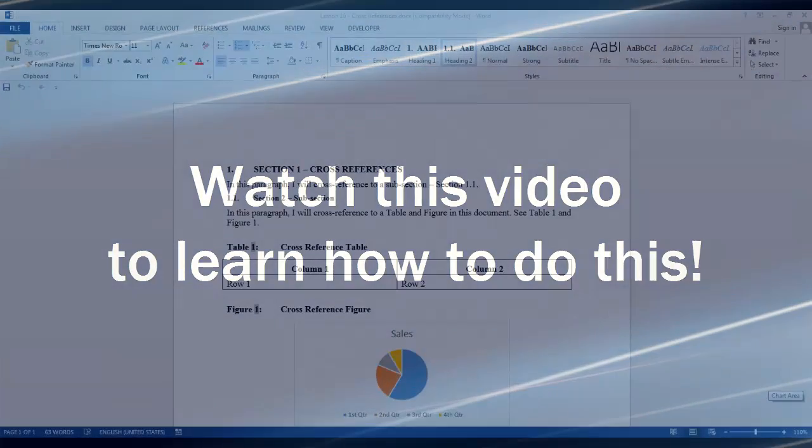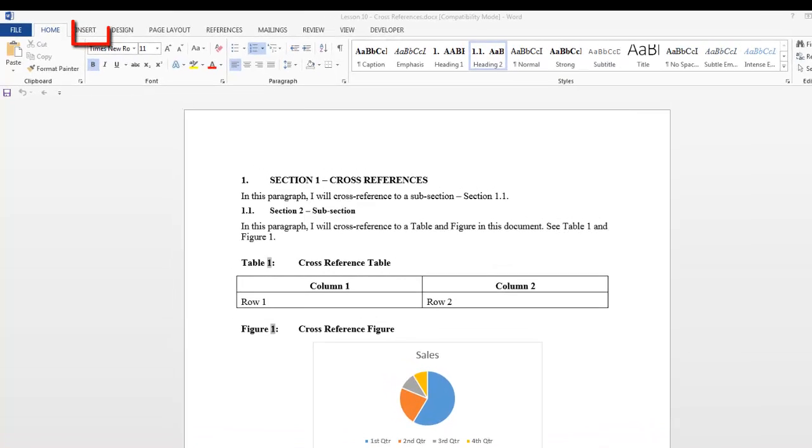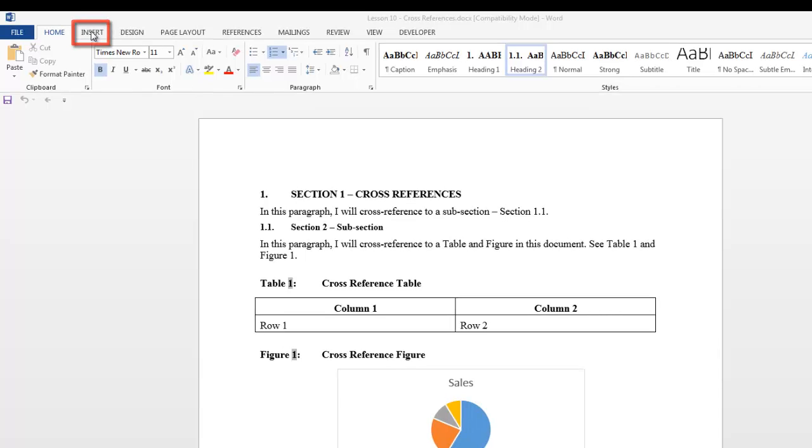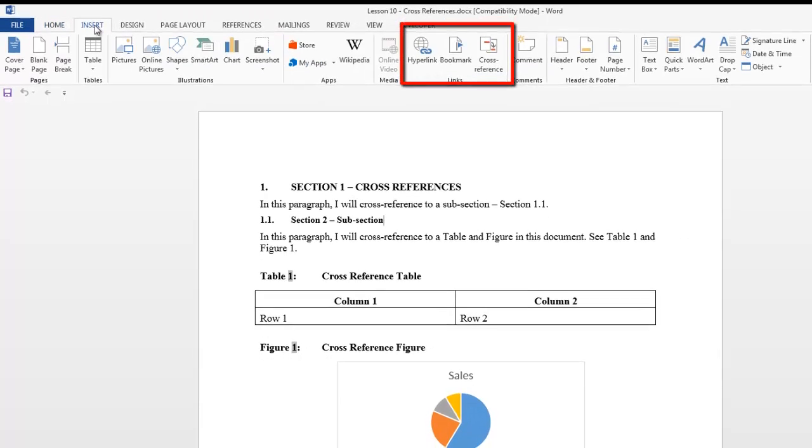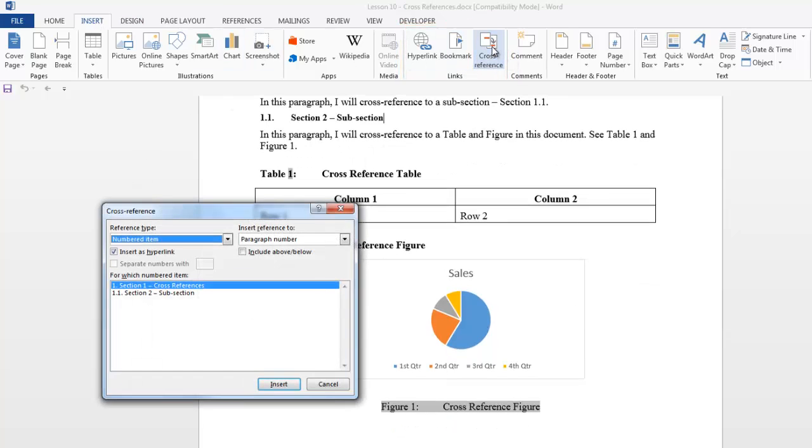A cross-reference is a hyperlink where a label is automatically inserted at the cursor position. Let's take a look at the cross-reference dialog box and see what types of cross-references there are. Go to the Insert tab and in the Links group, select Cross Reference. The cross-reference dialog box is displayed.